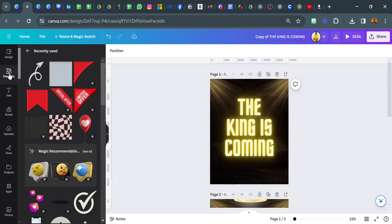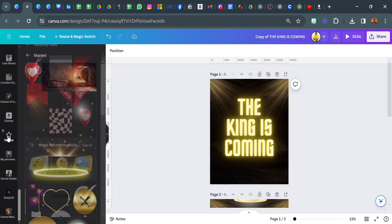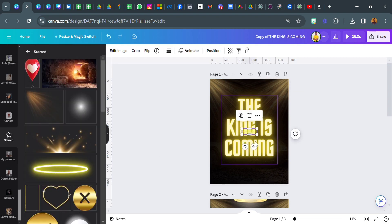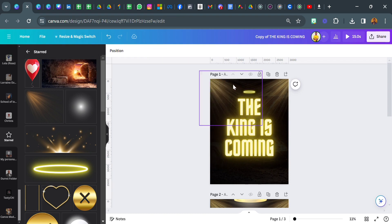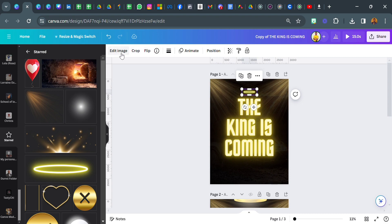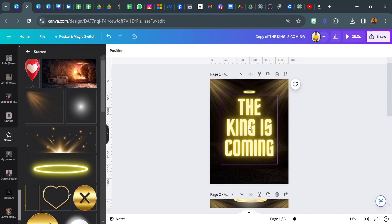Now the next thing I did was go back to elements. I starred some of the elements so we can easily locate them. The keyword for this one is Angel Halo Ring Neon Icon. If you just type 'angel halo' in the elements section, they're going to give you something like this. Go back to edit image and increase the brightness to 15 so it rhymes with the rest of the design.